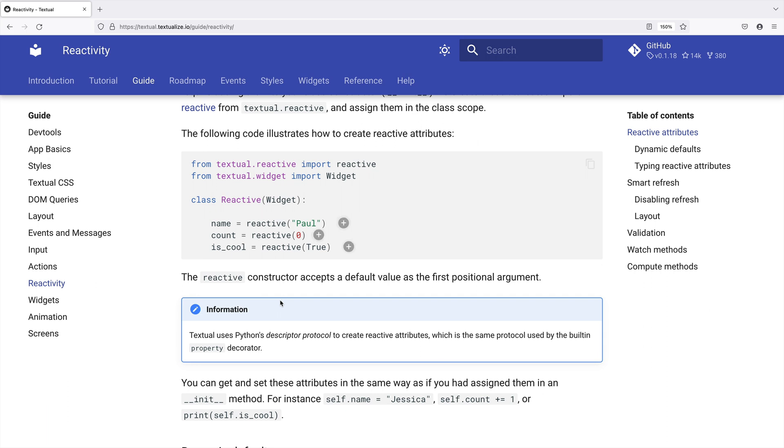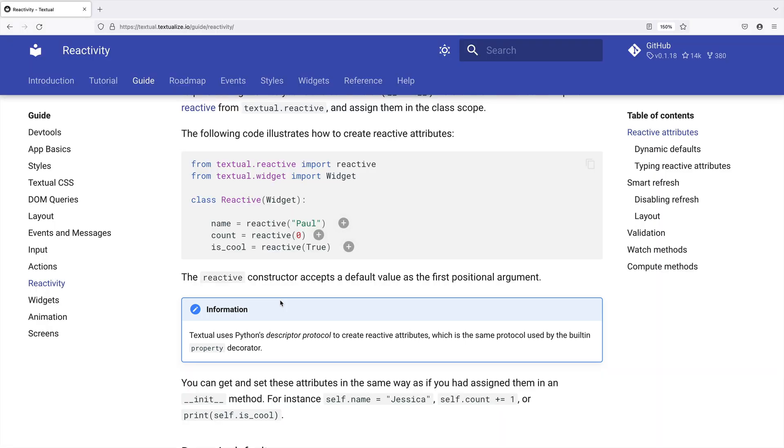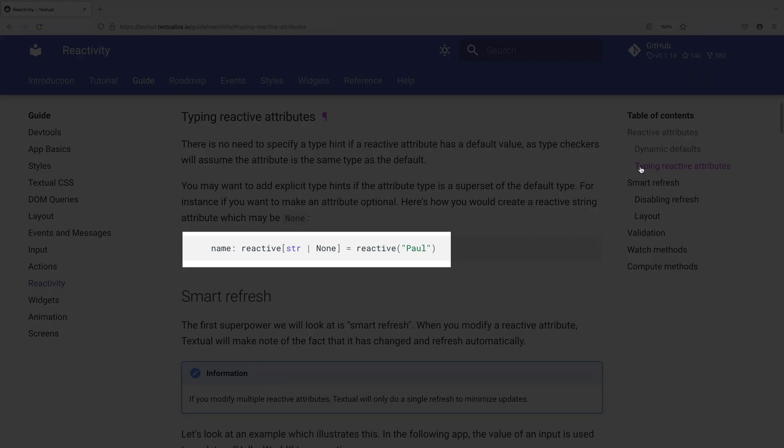It leads to fine-grained updates rather than redrawing the entire screen. And Textual goes the extra mile using Python descriptors in a way that promotes useful type hinting.